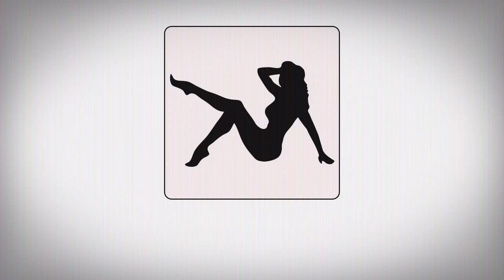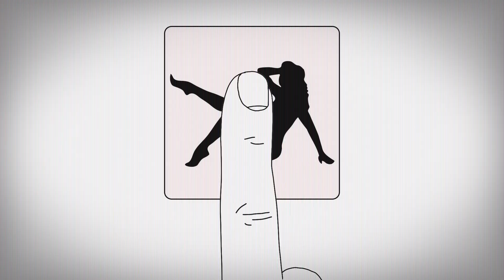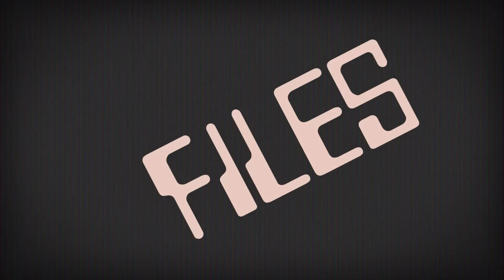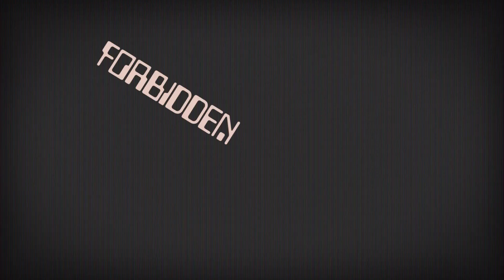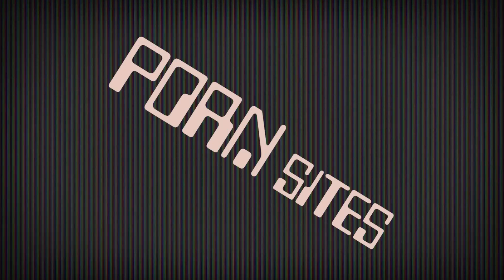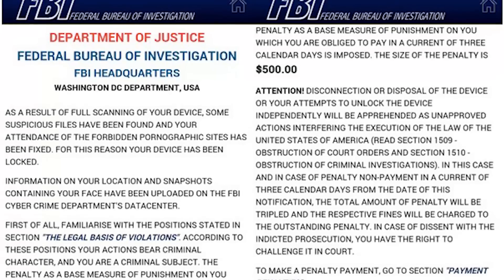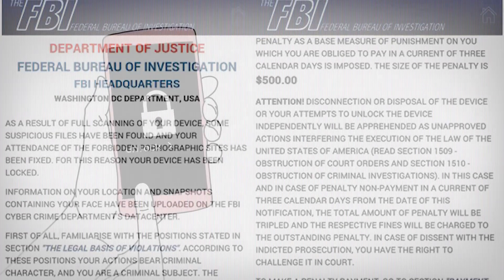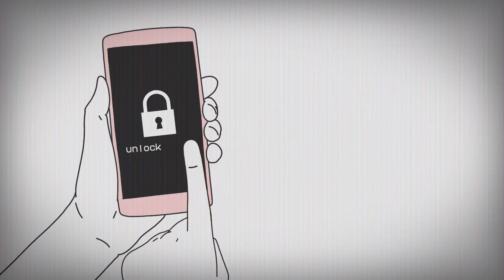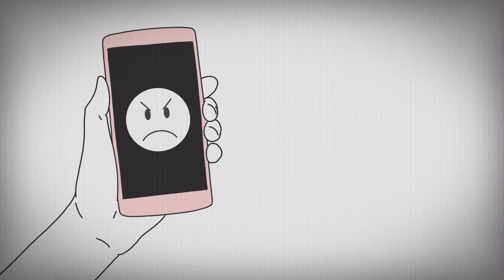A dubious message from the FBI appears. Suspicious files have been found on his phone. He's accessed forbidden porn sites. A penalty of $500 is demanded. He's told that if he makes any attempt to unlock the device on his own, it's against the law.